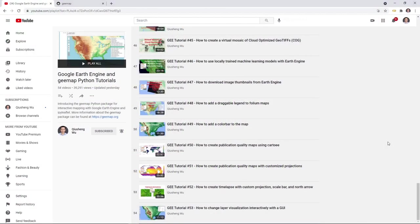Welcome to Earth Engine tutorial episode 54. In this video I'm going to show you how to visualize Earth Engine vector data interactively with a graphical user interface, so that you don't have to write any line of code. You can still visualize vector data easily.